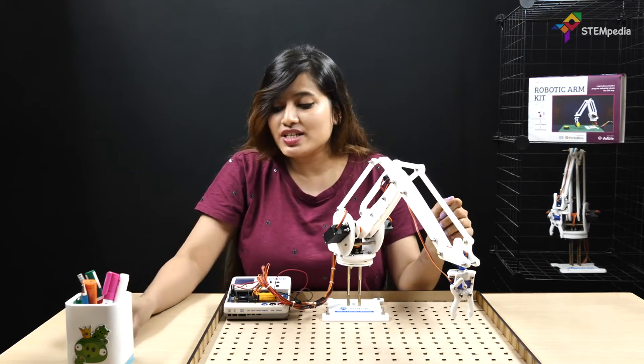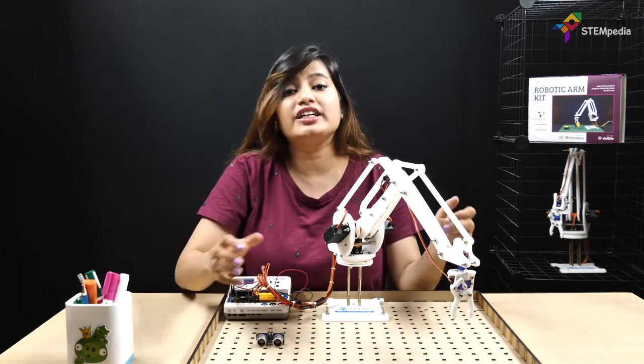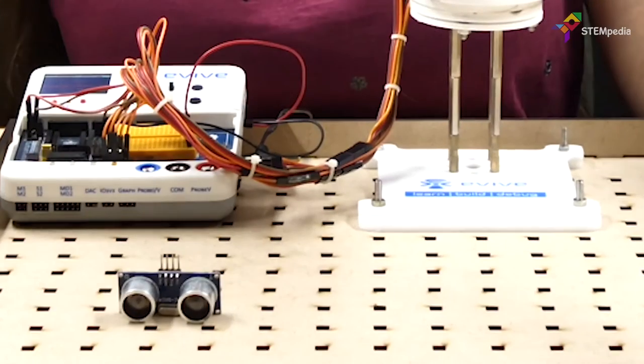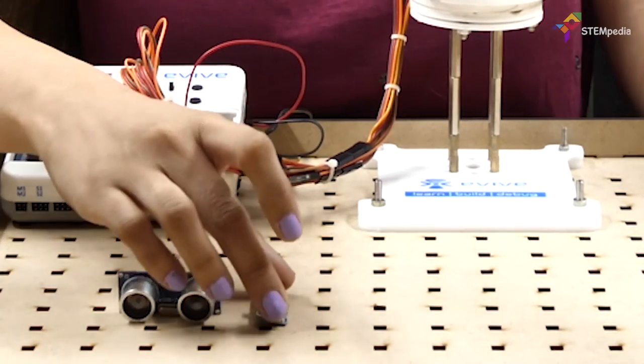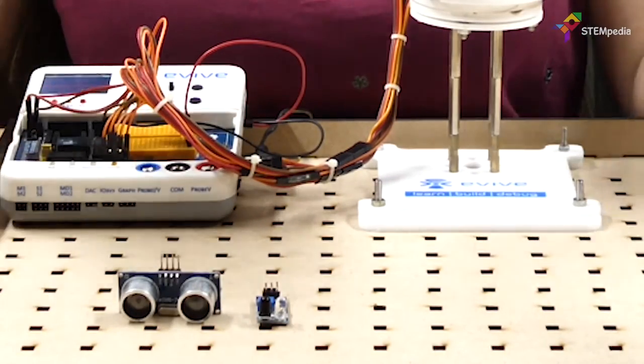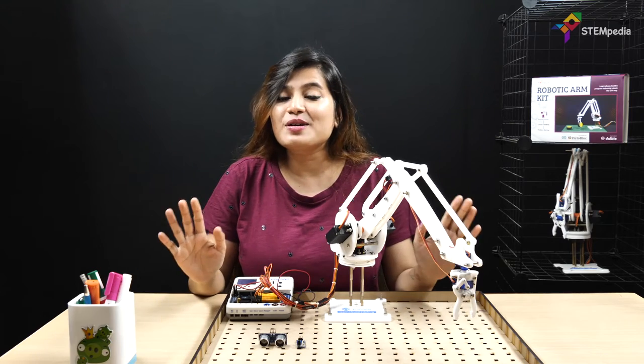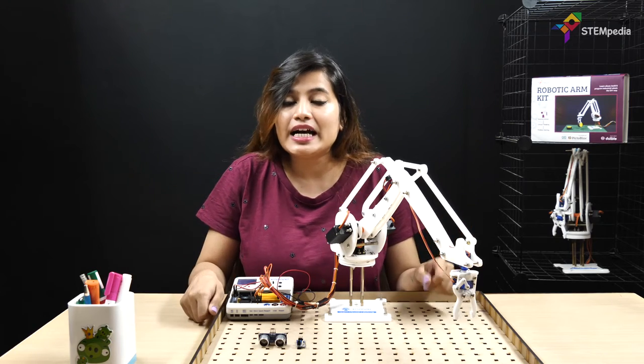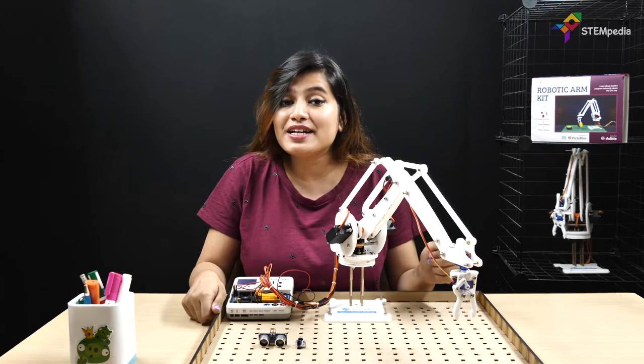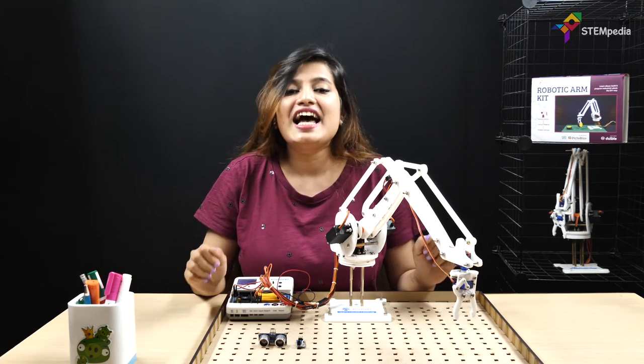We will be using an ultrasonic sensor to detect the presence of the block and an IR sensor to detect the color of the blocks. Before moving on, don't forget to subscribe to Stempedia and hit the bell to never miss more such exciting projects.